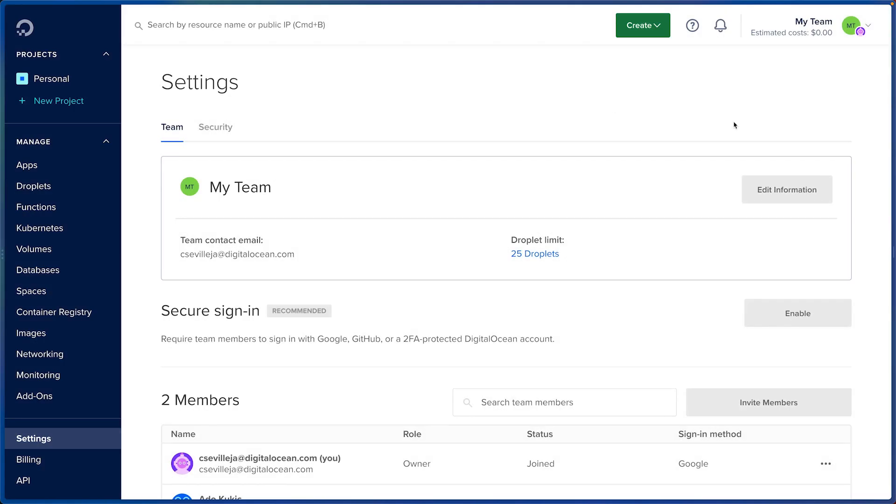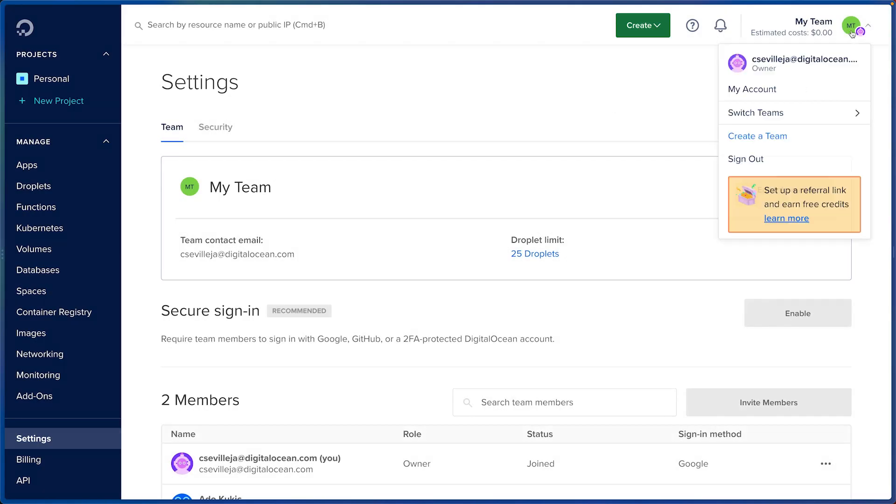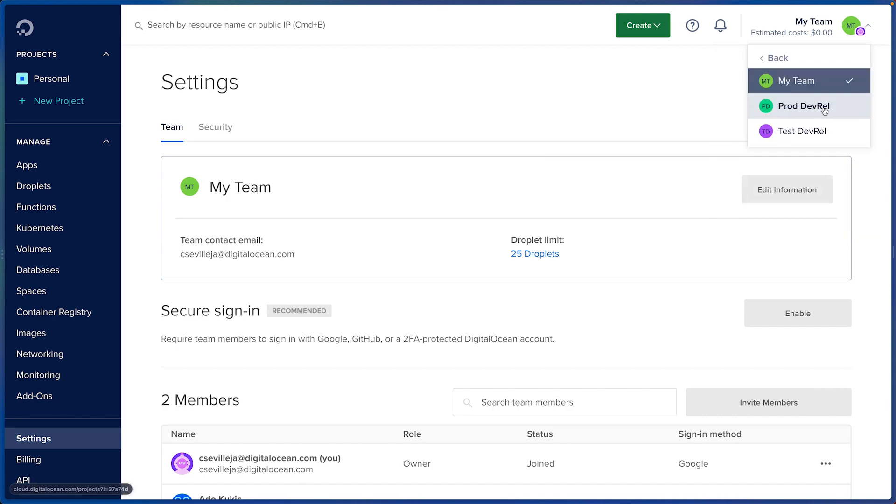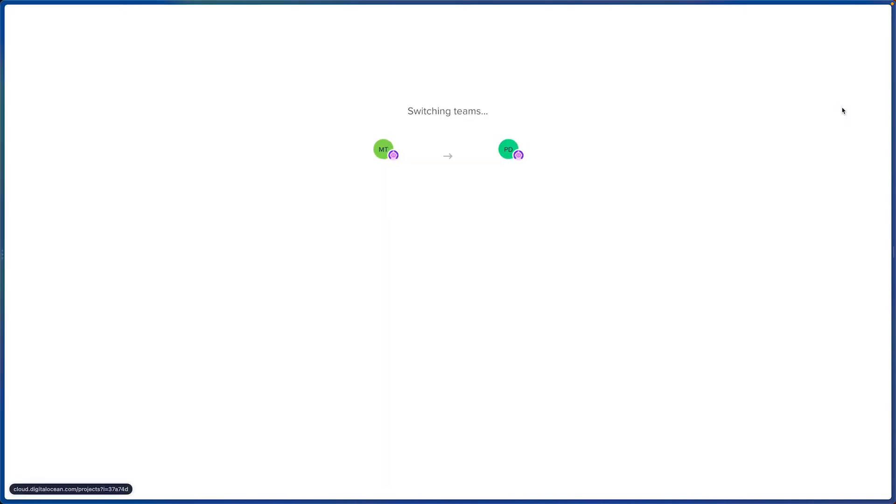I can also jump between my separate teams by clicking in the top right, clicking switch teams, and clicking on the team I want to jump to.